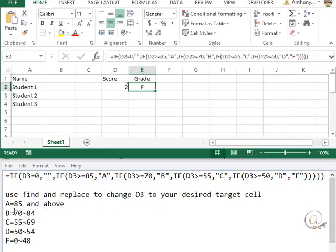The institution I'm in is using this set here, where A is 85 and above, B is between 70 and 84, C 55 to 69, D 50 to 54, and F is 0 to 48.